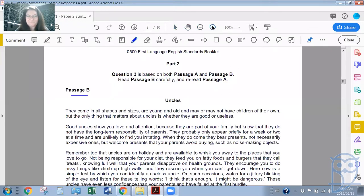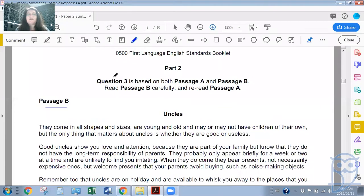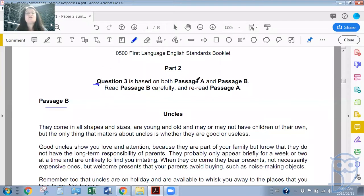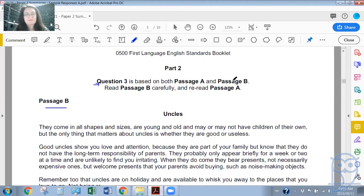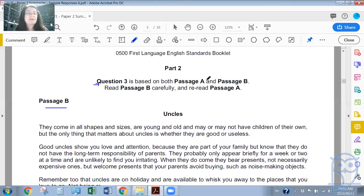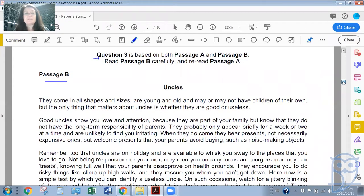So this is question three. The summaries question is normally question three, and it is based on both passage A and passage B. Because last week we looked at passage A, I just want to look at passage B today. So read passage B carefully — what you would do in the exam — and then you would reread passage A. We won't have time for that in this lesson, but if you missed last week's lesson, go and have a look at that under the live lessons tab.